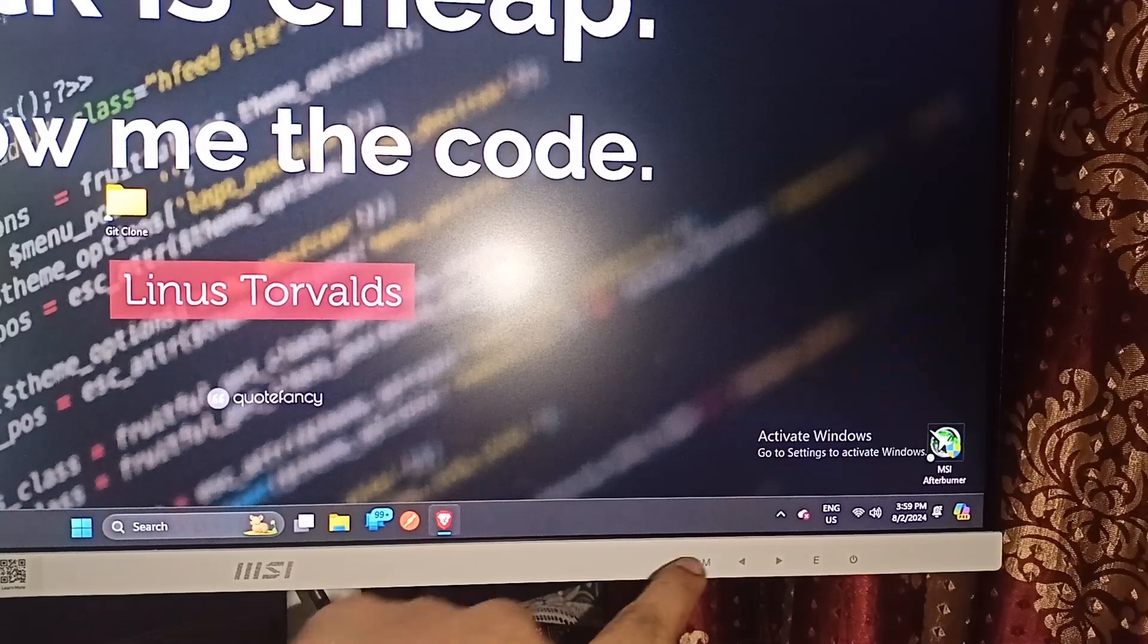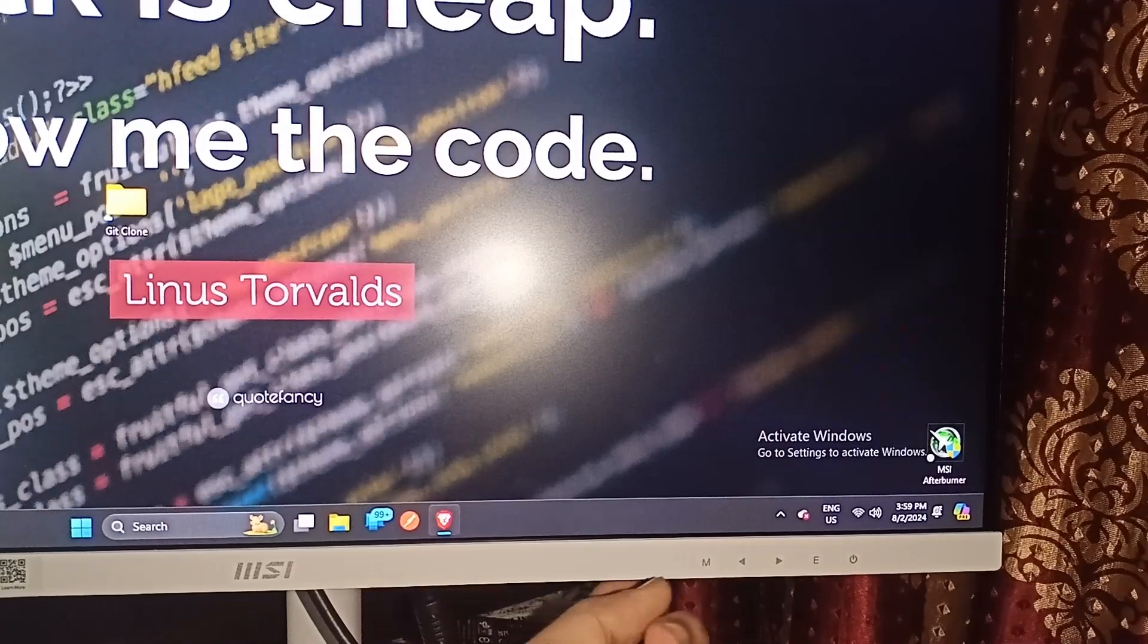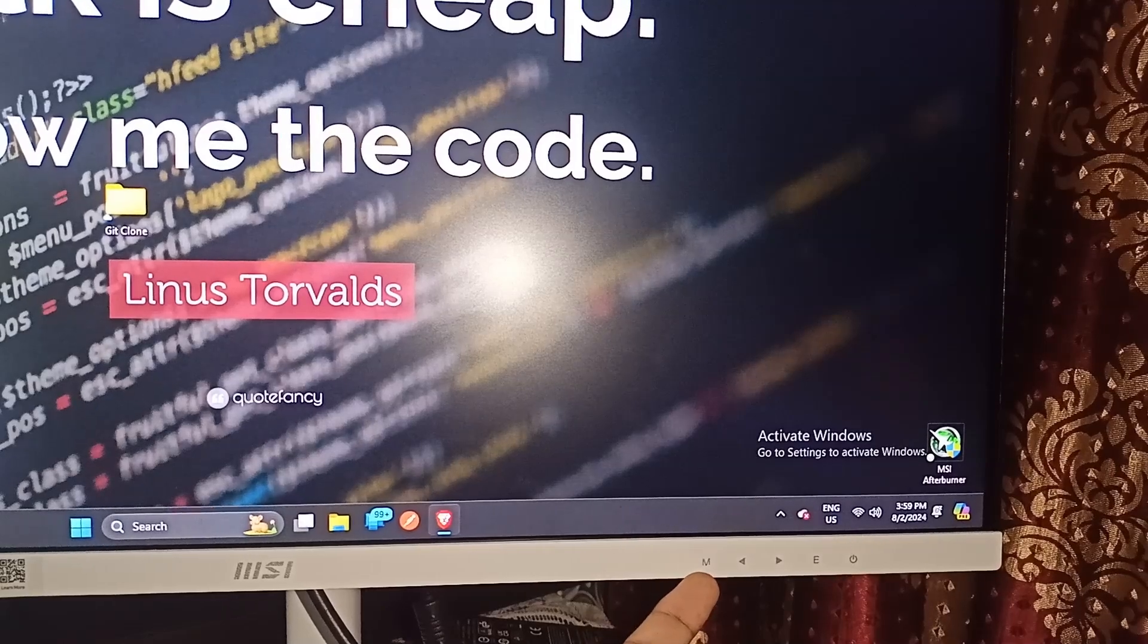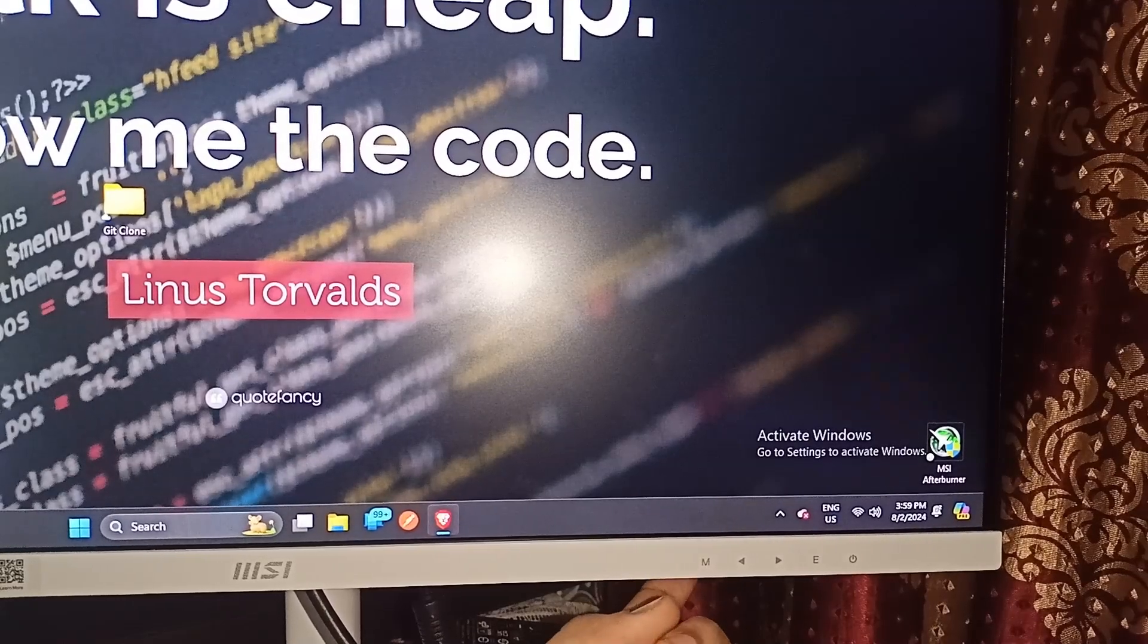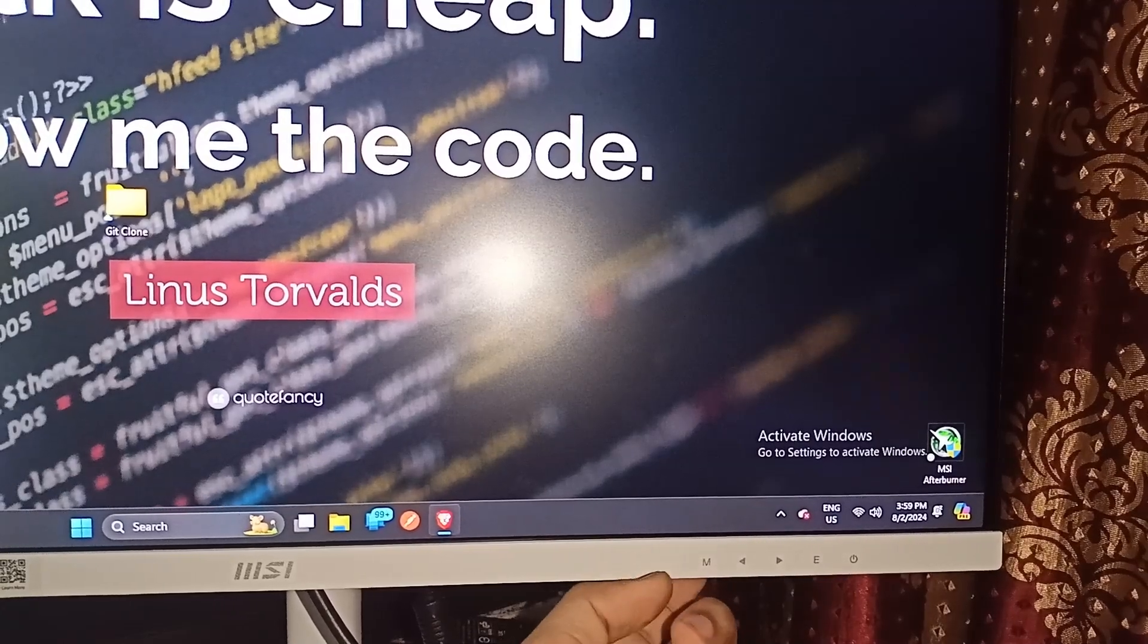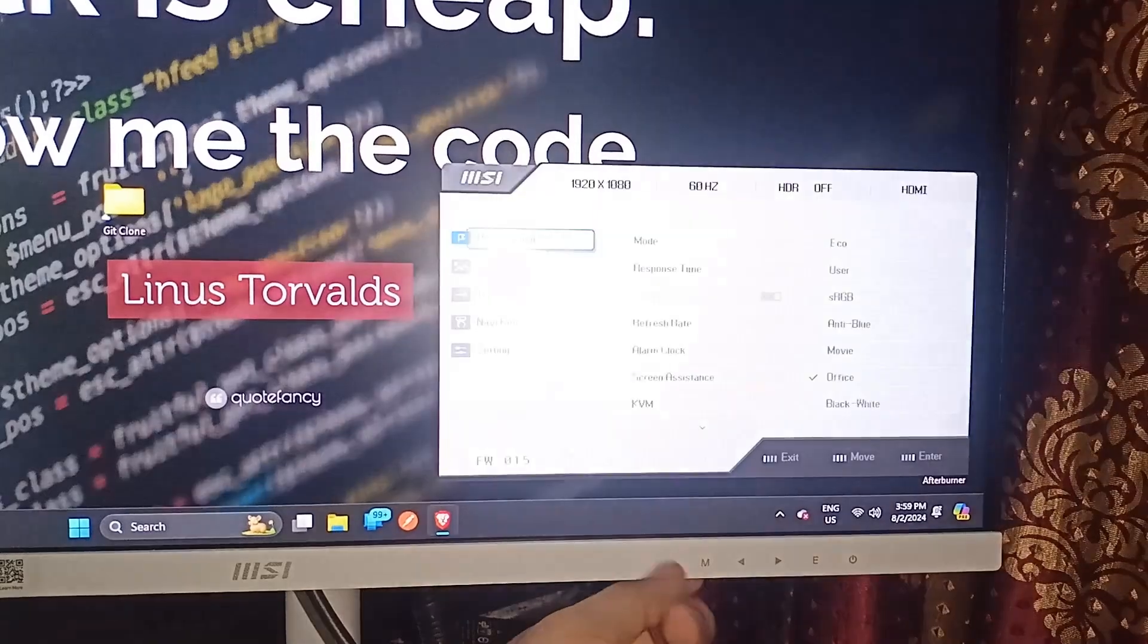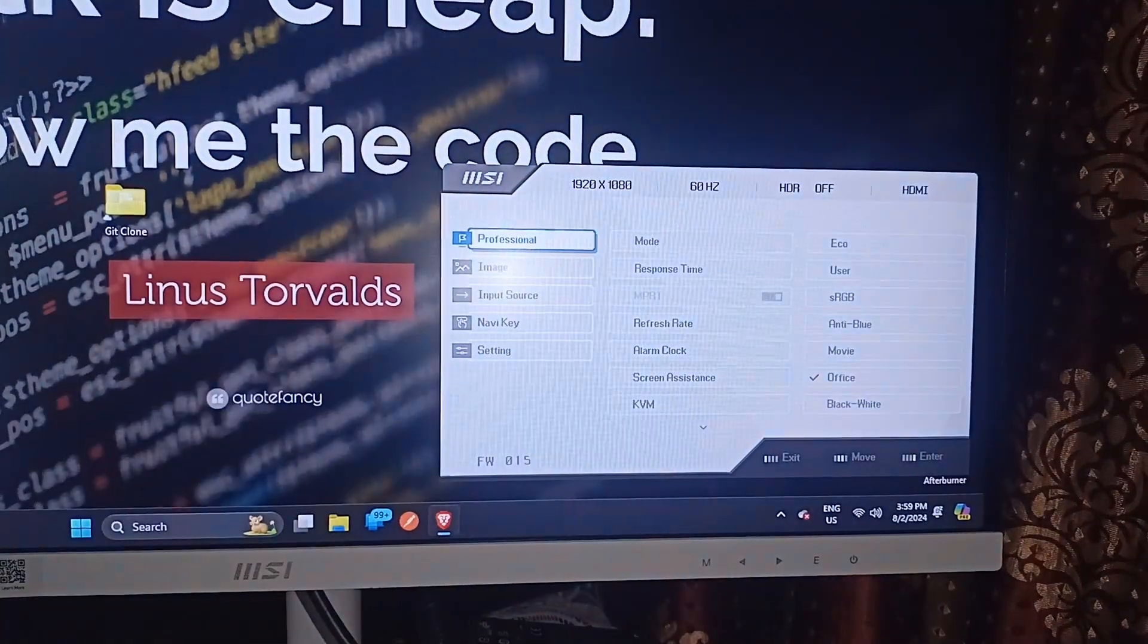First, you can simply press the M button under the monitor. This button can open the settings of your MSI monitor. When you single press this button, it will open the setting panel.